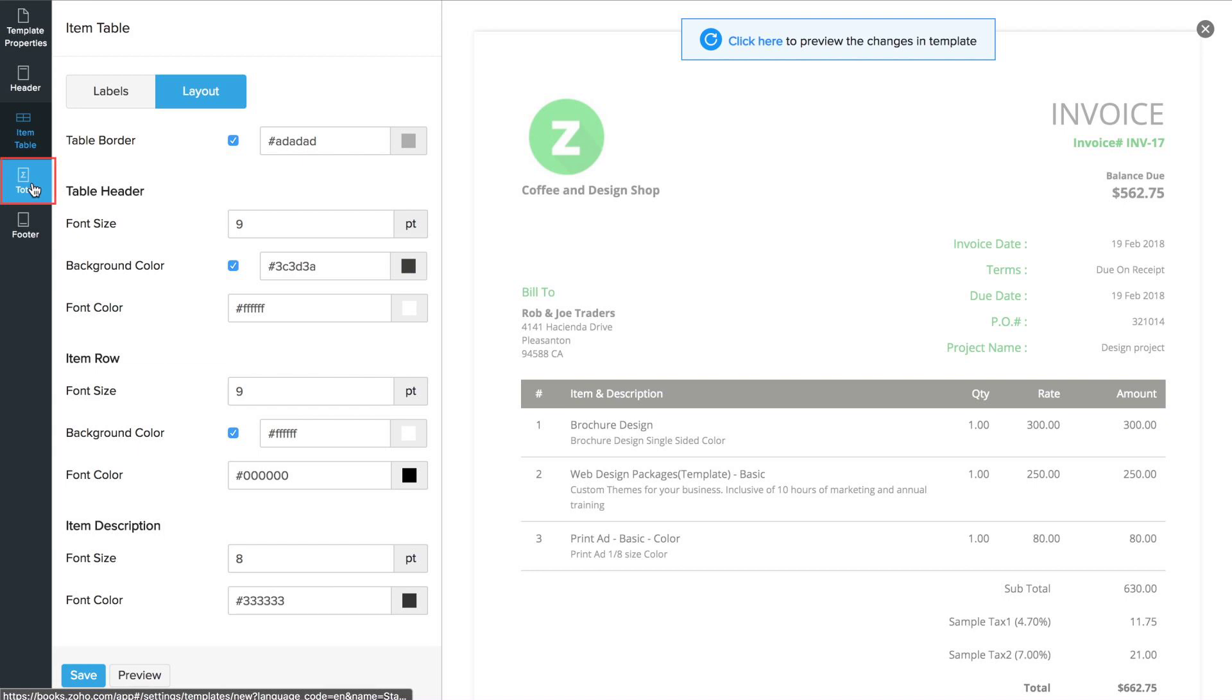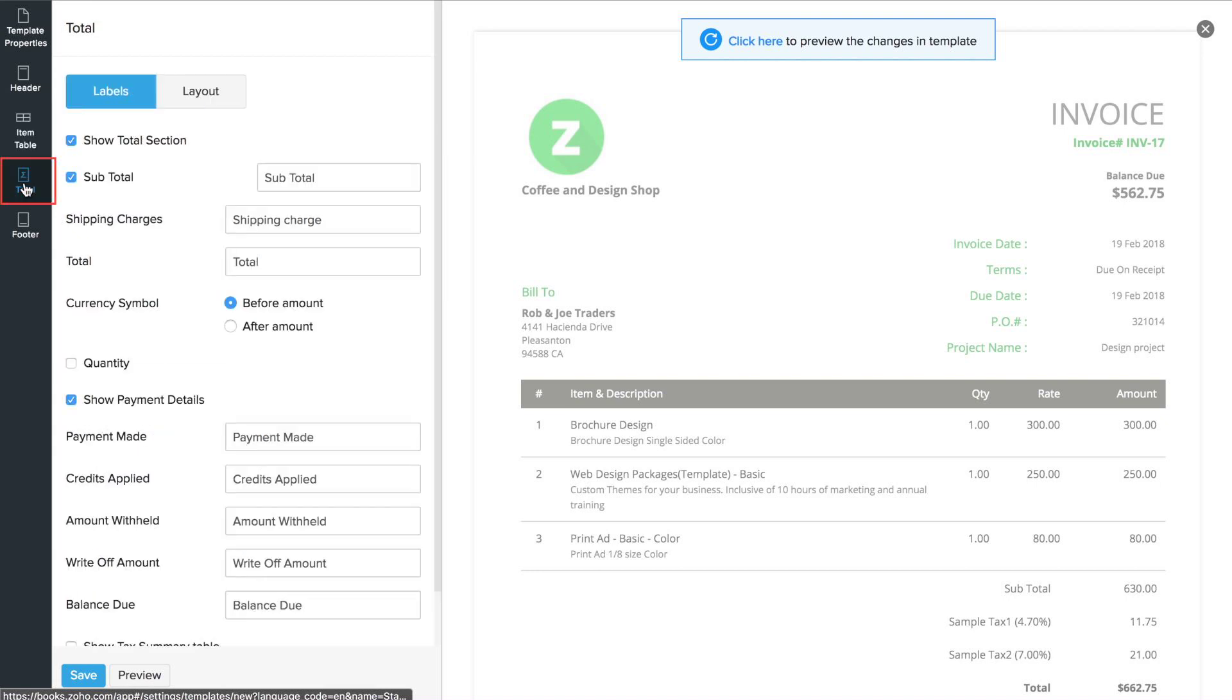Similarly, in the total section, you can add the label name, choose how the currency symbol should be displayed, either before the amount or after the amount.